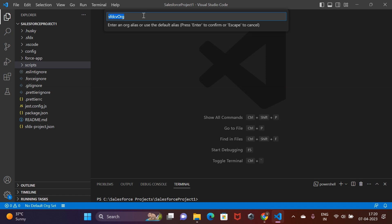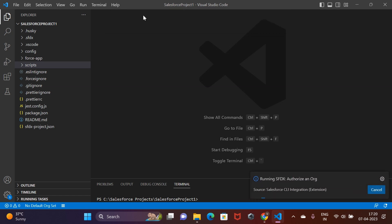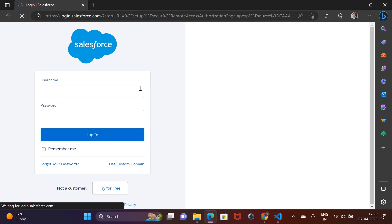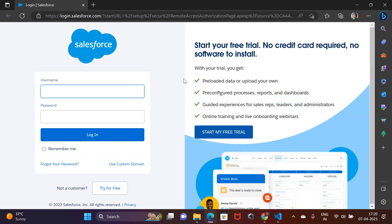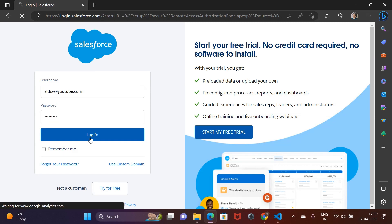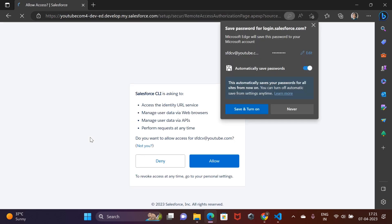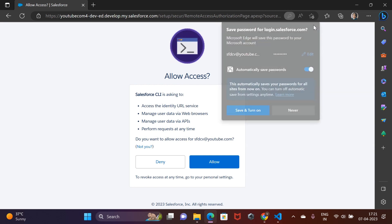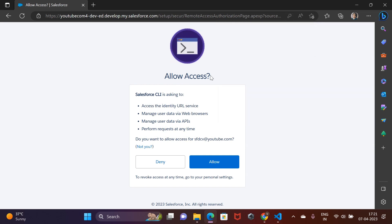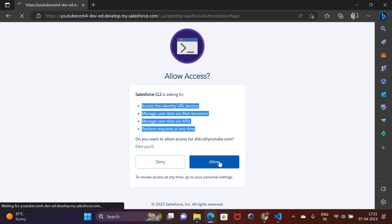The CLI would run this command and open the browser for you to log into Salesforce org. Enter the username and password of your recently created development org and hit login. Upon successful login, the Salesforce CLI would ask you these permissions. You would need to allow access and we have successfully set up the connection.